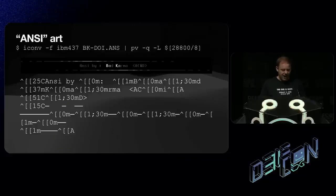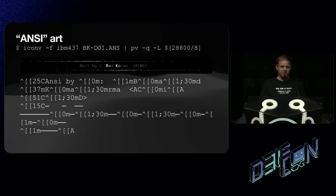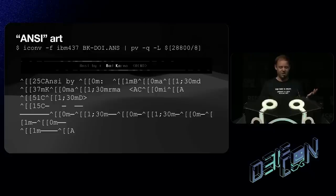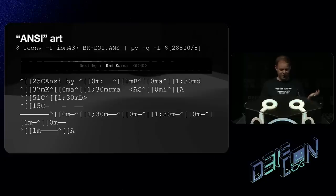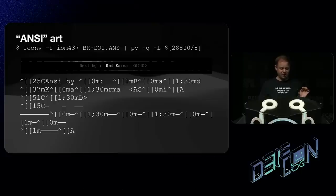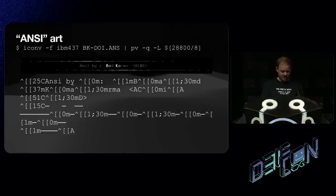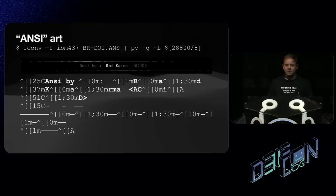How you can actually view this on a modern computer is you can use iConv to convert from IBM code page 437. Then you can pipe it to PV, which is a command line tool that can do various pipe-like things on Unix. In this case, I'm asking it to slow down enough that it behaves like a 28K modem. And if you run that, unfortunately, the demo is not working for reasons. But basically, you'll see the output just below it. What that actually looks like when you look at it in a raw form is something like this. You can see the text is actually sort of here and here. But there's all these control characters. So it's kind of hard if you actually just open this in an editor to see what it's doing. And that, of course, brings us to a potential attack.